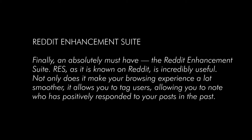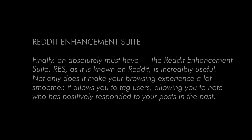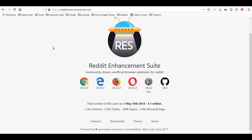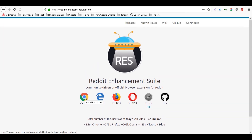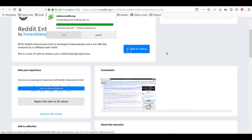Next is Reddit Enhancement Suite. It's an absolutely must-have — RES, as it's known on Reddit, is incredibly useful. Not only does it make your browsing experience a lot smoother, it also allows you to tag users, letting you note who has positively responded to your posts in the past. They have a Chrome extension and a Firefox add-on available on their website.